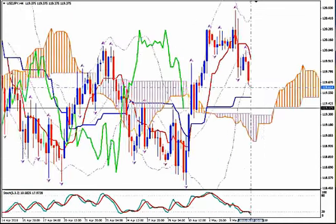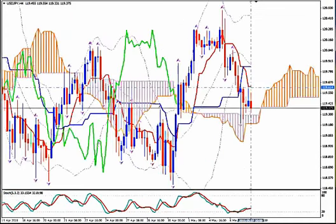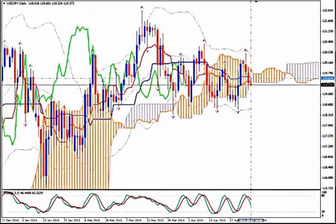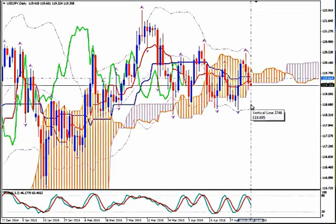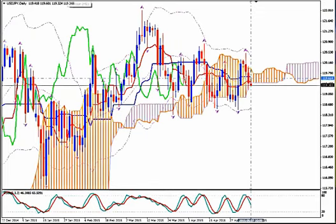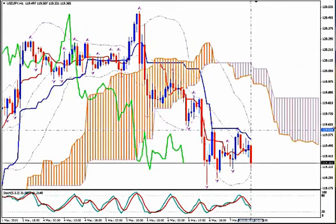Take profit target — because I know that you are looking for that — can be a few pips above the lower Bollinger Band on the daily at 118.69. So 118.69 can be your take profit target for now.